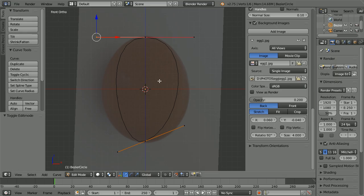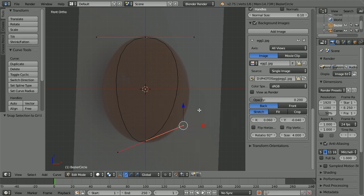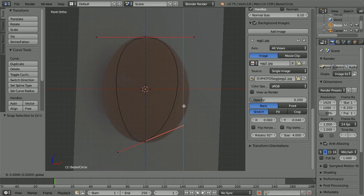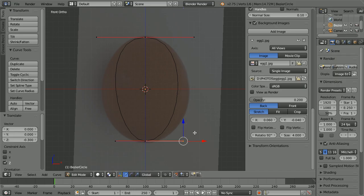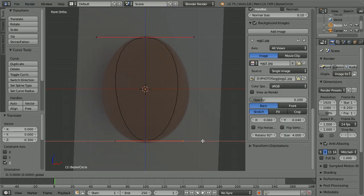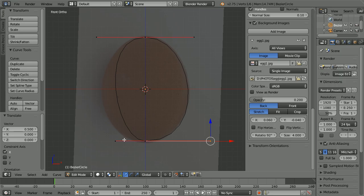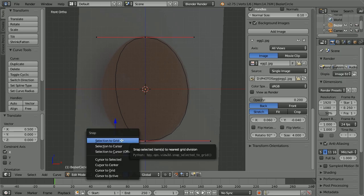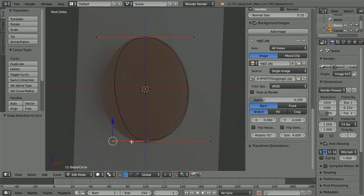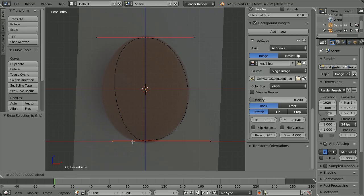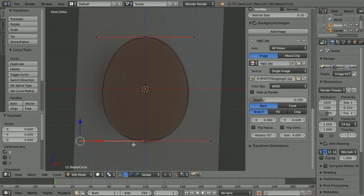Select one of the bottom handles, Shift and S, snap selection to grid. Drag on the tip of the blue arrow to make the handles horizontal. Drag on the red arrow tip to move the handle 12 small squares to the right of center. Select the other handle, Shift and S, snap selection to grid. Drag on the red arrow tip to move the handle 12 small squares to the left of center.